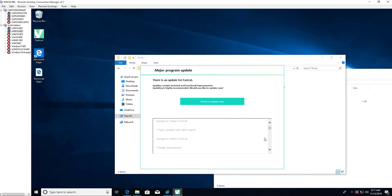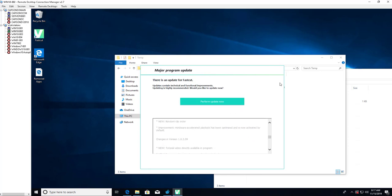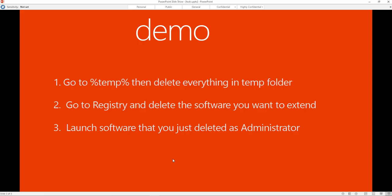I'm not going to do the updates. So thank you for watching. Those are the three steps that you need to follow to reset your trial license. Thank you for watching and have a great day.